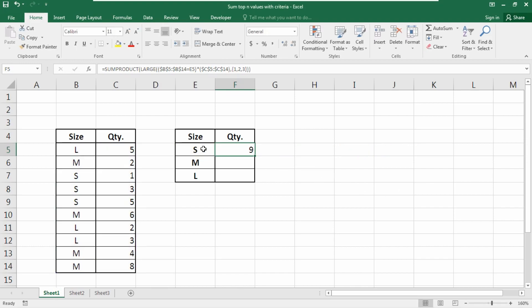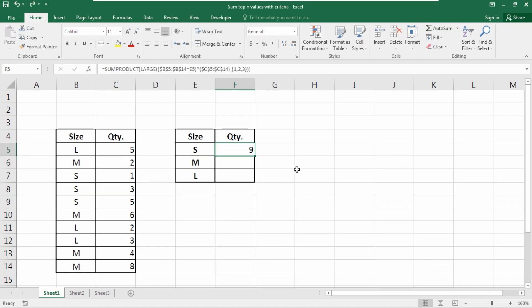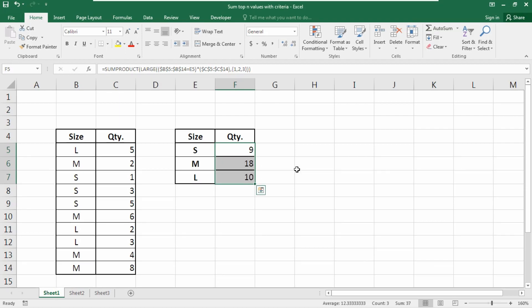You'll get the result according to your condition. If we change the size value, it will update according to your database. Since we locked the data ranges, copying the formula down will also show accurate results.